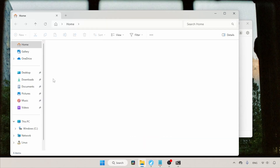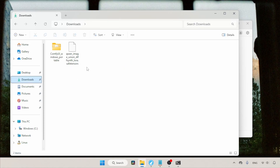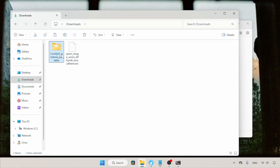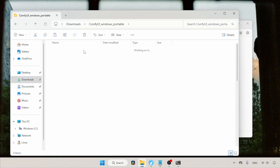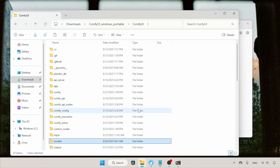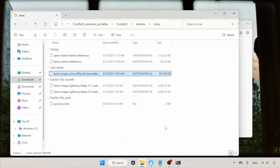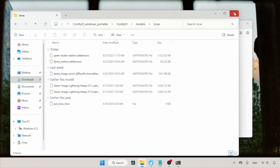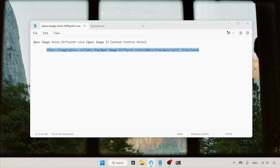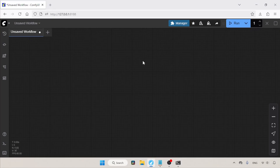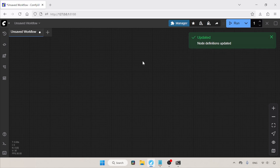Let's open the Downloads folder. Here is the LoRA — let's select and cut it. Then open the ComfyUI Models folder, find and open the folder called LoRAs and paste the files there. Now let's switch to ComfyUI and refresh it by pressing R on the keyboard.